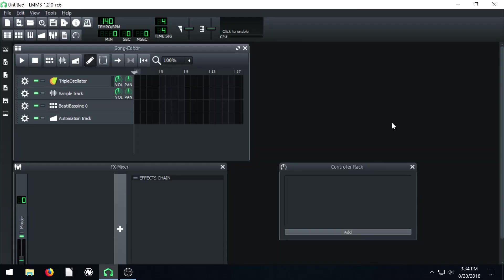Hey guys, welcome back to another LMMS tutorial. I'm nearing the end of what I can teach you with this software. And really at this point, if you followed through with this tutorial, you should be to a point where you can actually start composing and creating your own music.